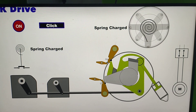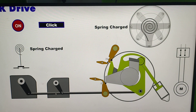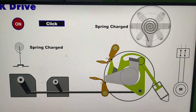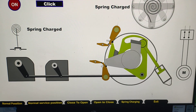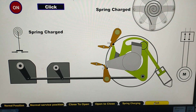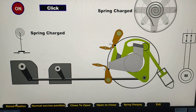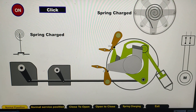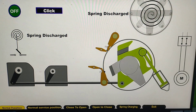The spring is now charged and the breaker is ON. Now we are going back to the normal position.